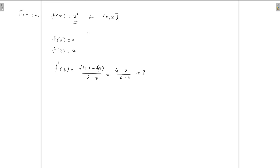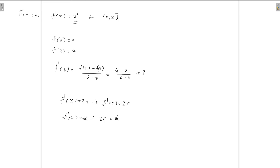We can find the point c explicitly. Since f'(x) = 2x, we have f'(c) = 2c. Setting f'(c) = 2 gives 2c = 2, so c = 1. This is clearly in between 0 and 2.